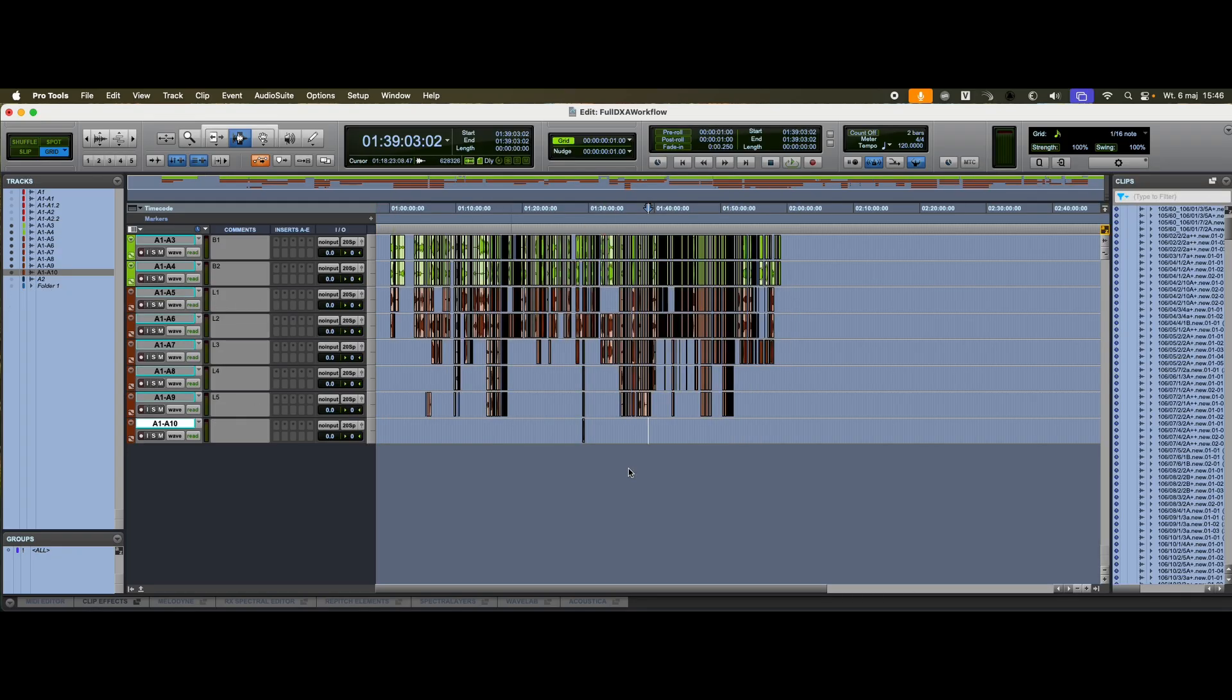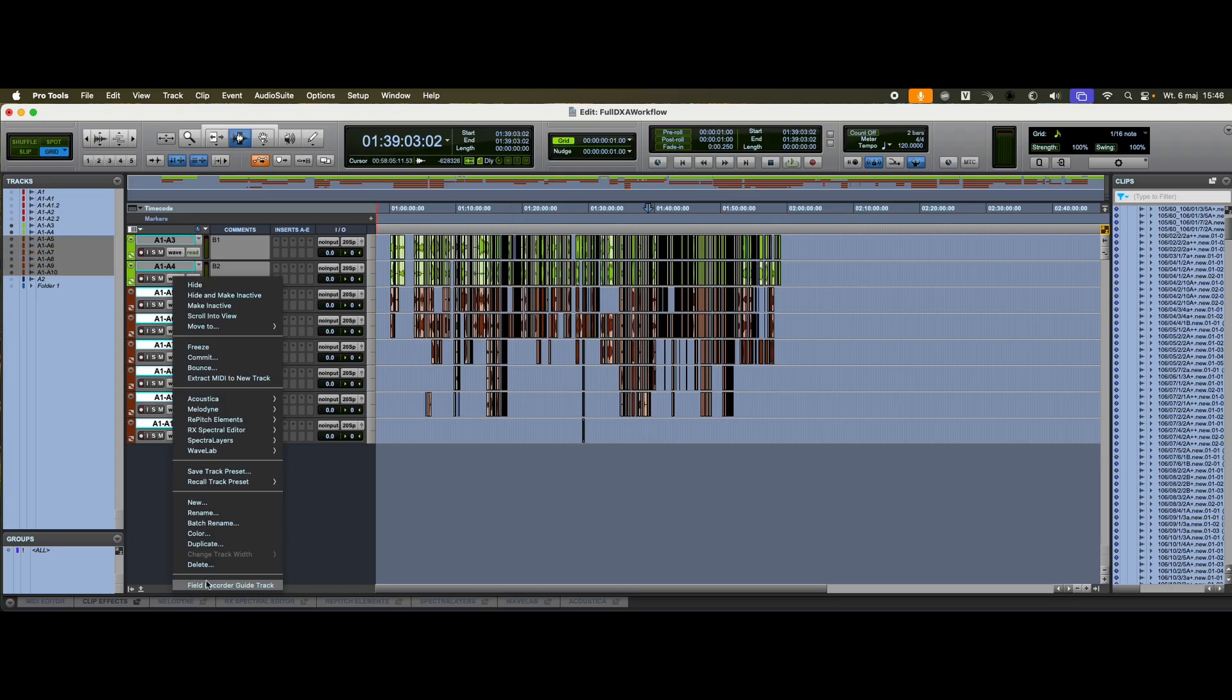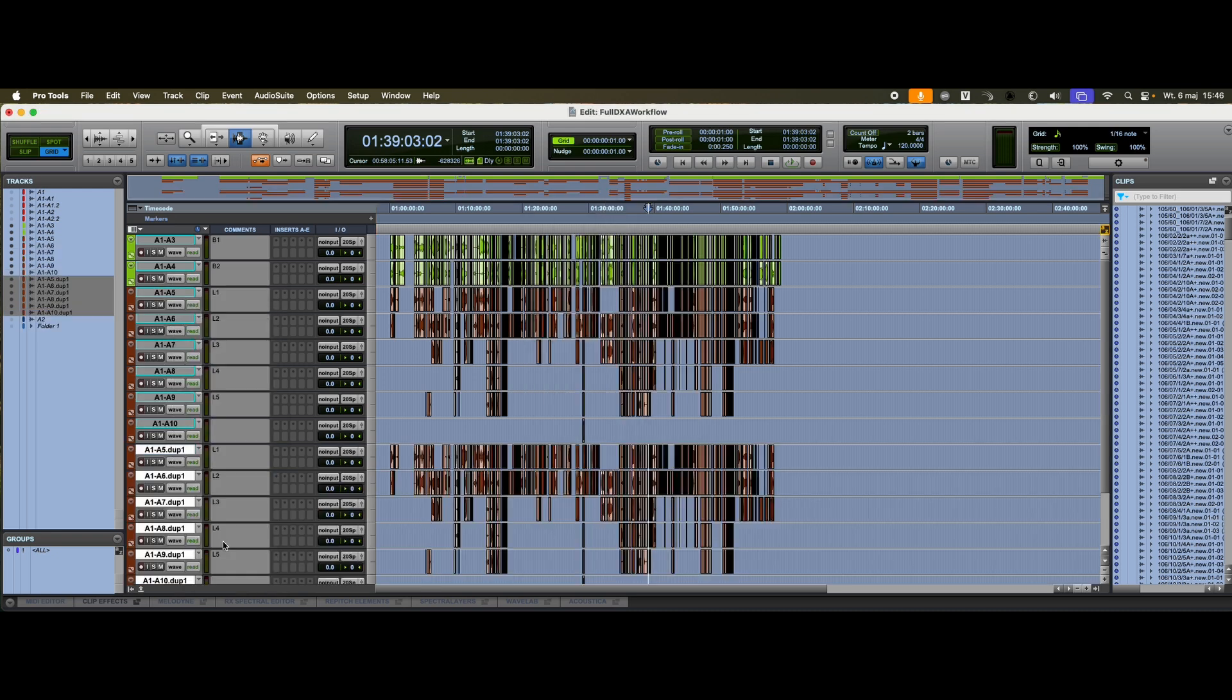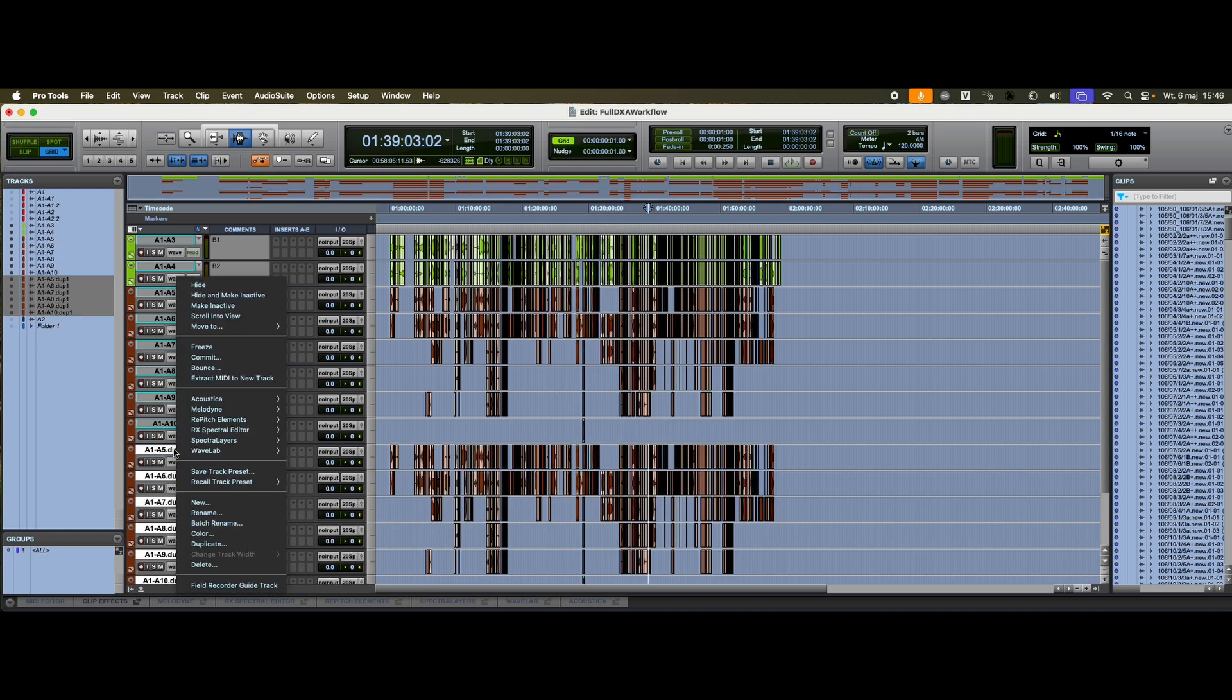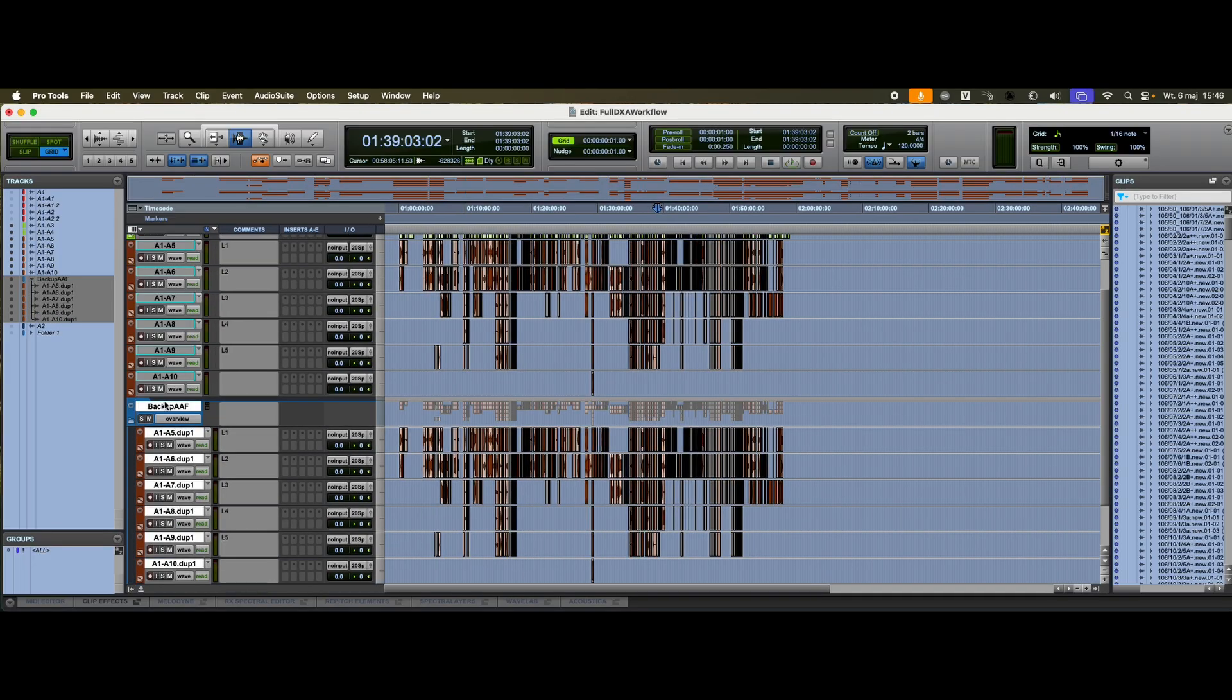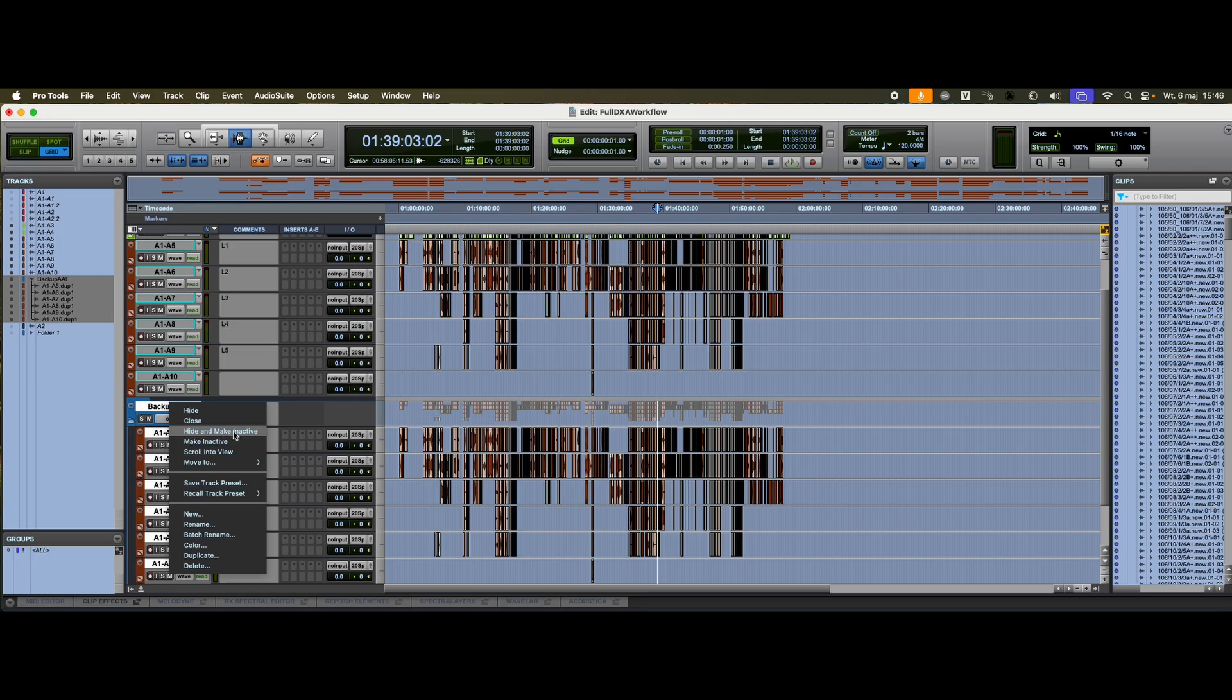But before I do that, I'll make a copy of the original lav tracks, just in case. I duplicate the tracks and hide them. It's always a good idea to have access to the untouched source. I make the originals inactive and hide them from view.